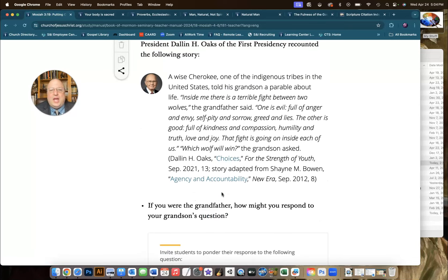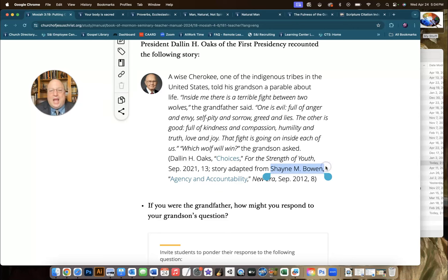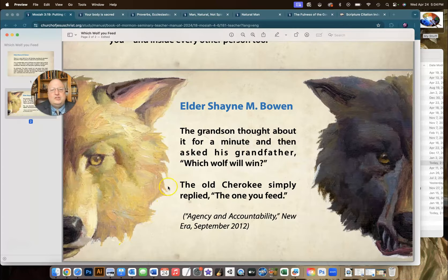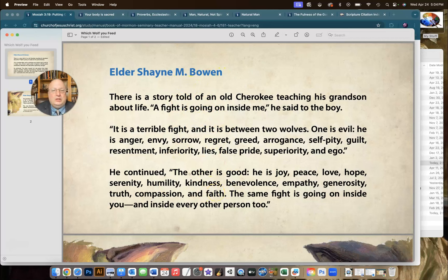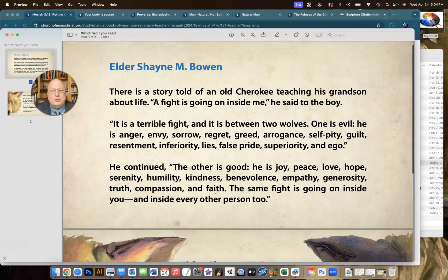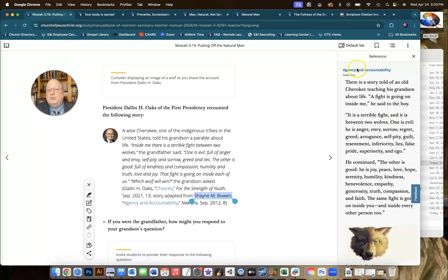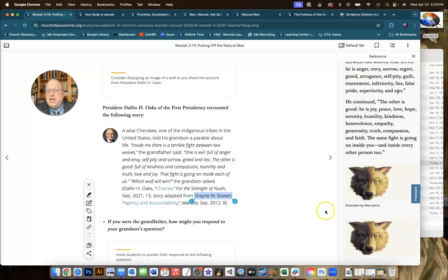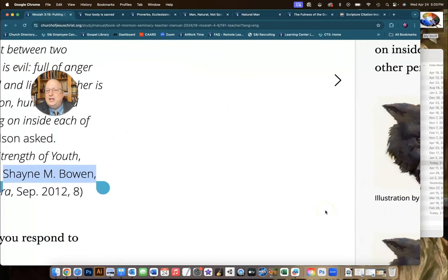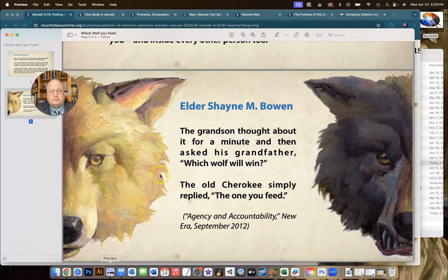It starts off with a quote here from Elder Oaks. Now, he is adapting a quote from Shane M. Bowen, and I have some slides that I made of this story from Elder Bowen. I'm going to include a link to these in the description if you want to use them. You can click on this link right here, and it would take you to the original talk. But Alan Garnes did an illustration that incorporated a wolf with both sides, the evil side and the good side, and I divided that up here on either side because I think it reads better that way.